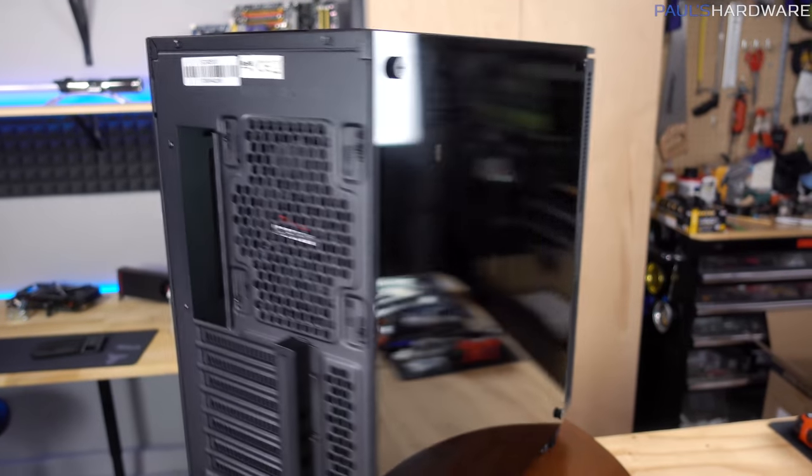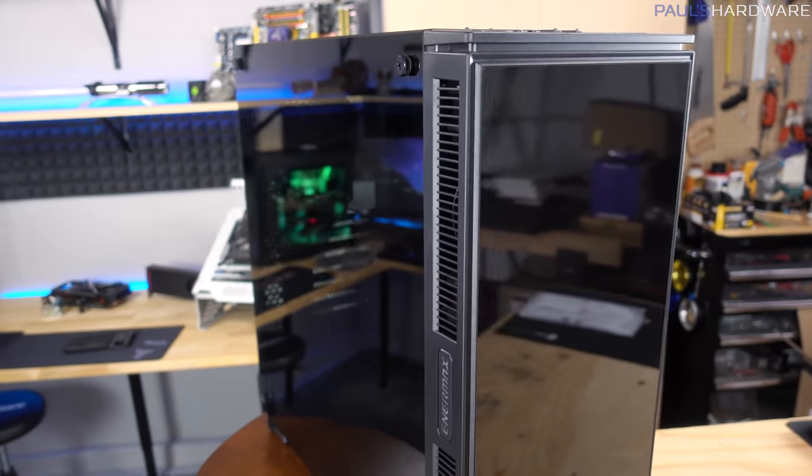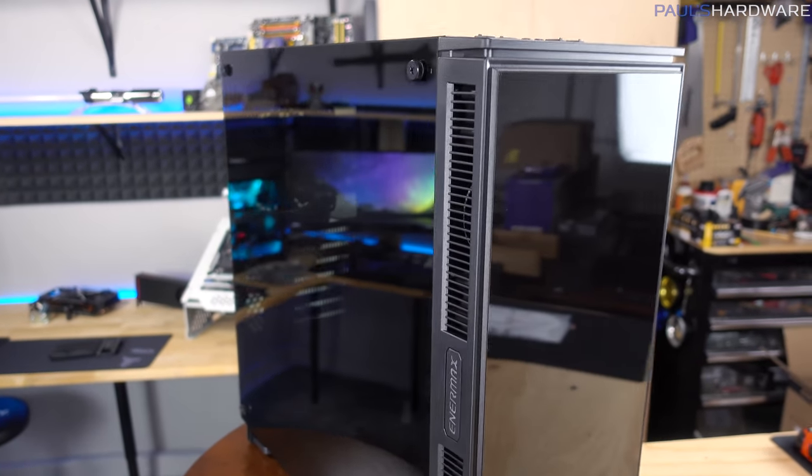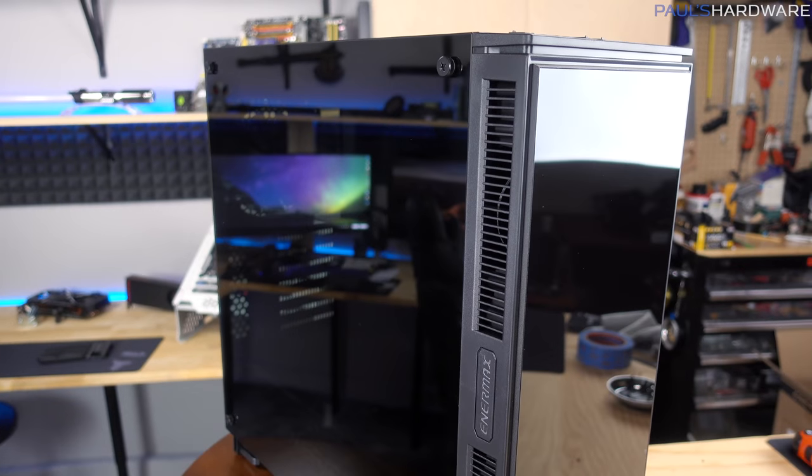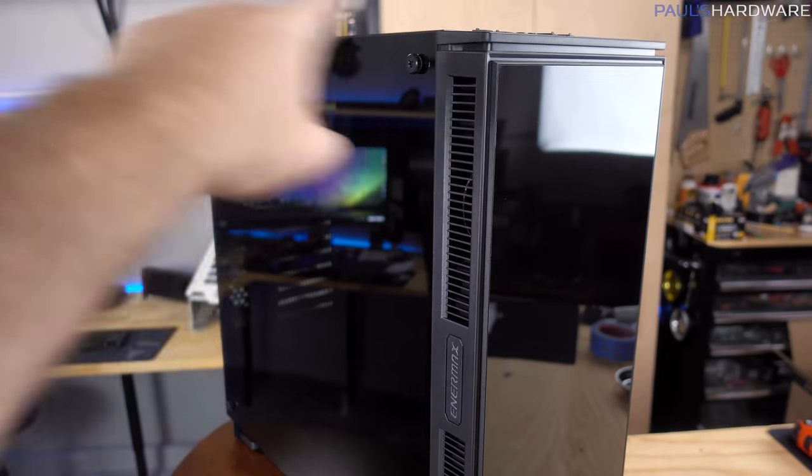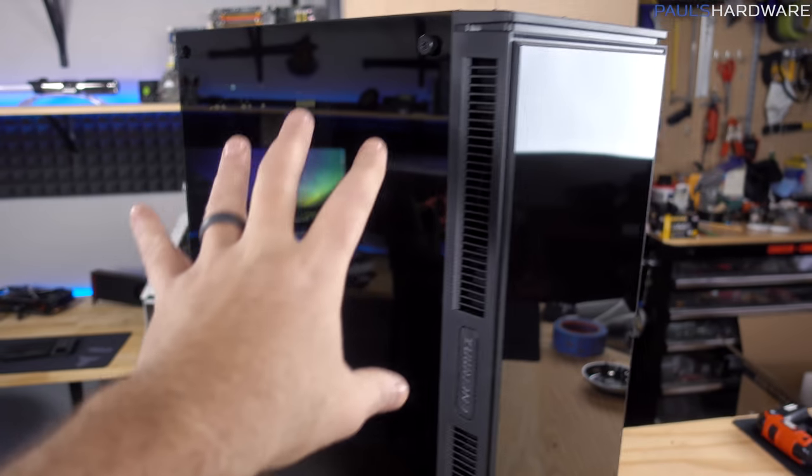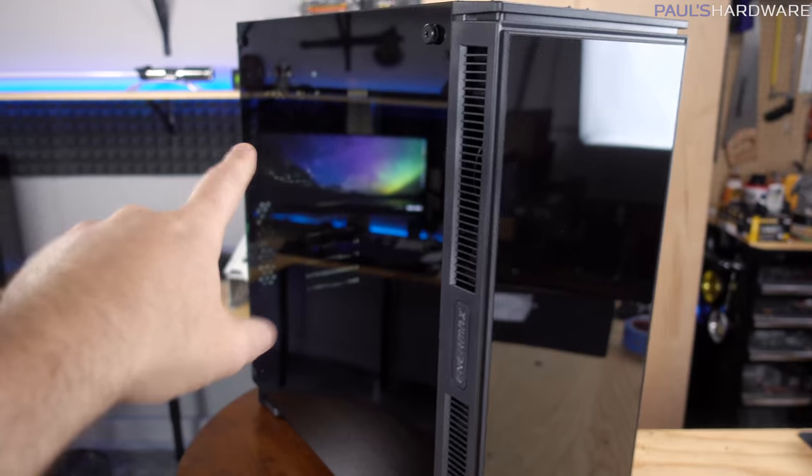Let's get in here for a quick closer look, and oh my gosh, the reflections. Many, many reflections from this case. Now it's made of a steel frame with a pretty typical ATX layout.